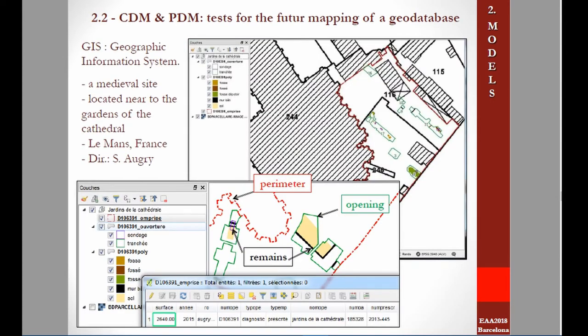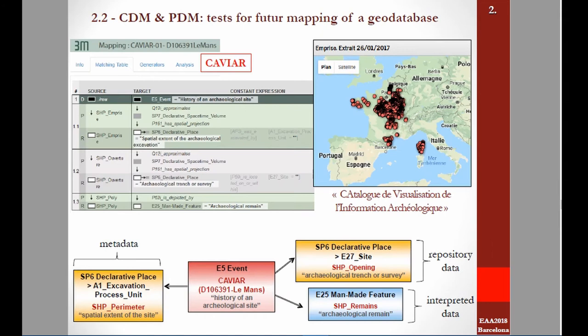We also wanted to examine the attribute fields of tables on the three main spatial layers of data produced for each archaeological operation. In this case, it is data from a medieval site located in the city of Le Mans — a diagnostic operation at a place near the gardens of the cathedral. Since 2014, the systematization of GIS use has allowed the creation of a catalogue of spatial data produced by the institute.